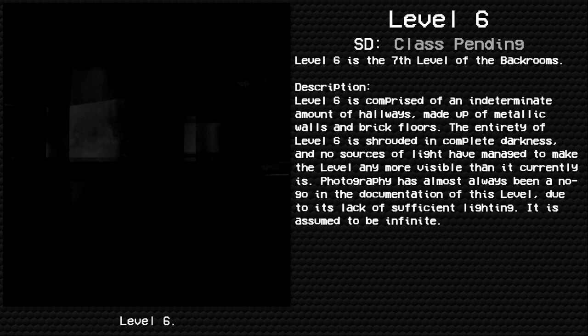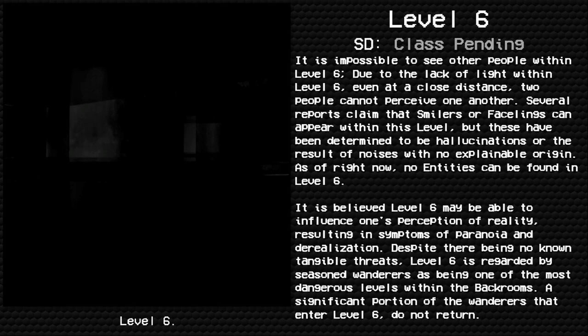Photography has almost always been a no-go in the documentation of this level due to its lack of sufficient lighting. It is assumed to be infinite.